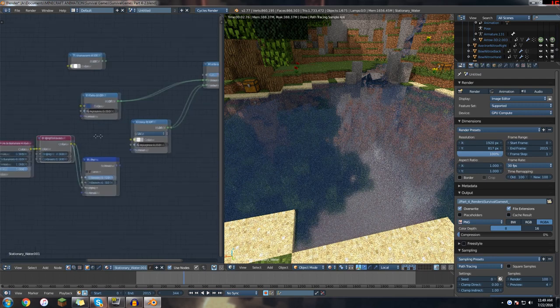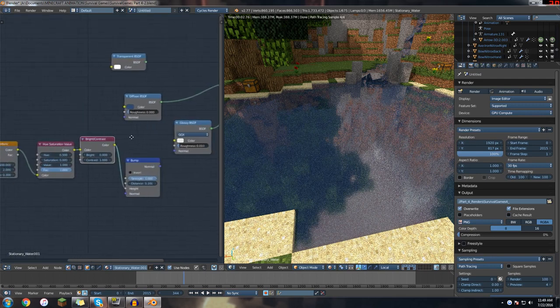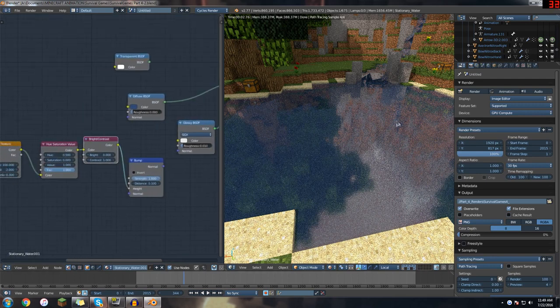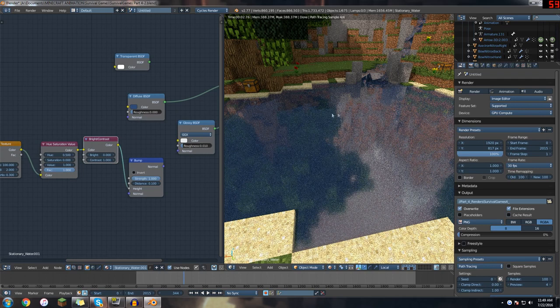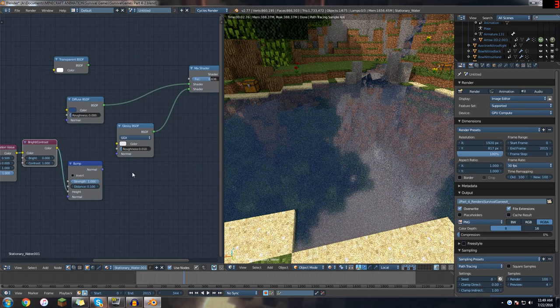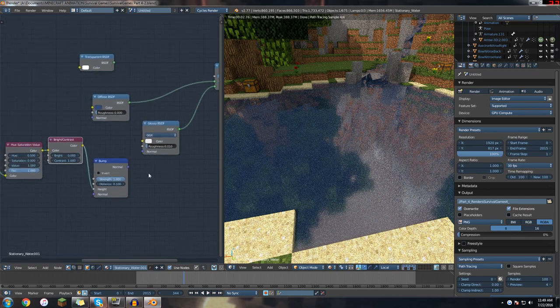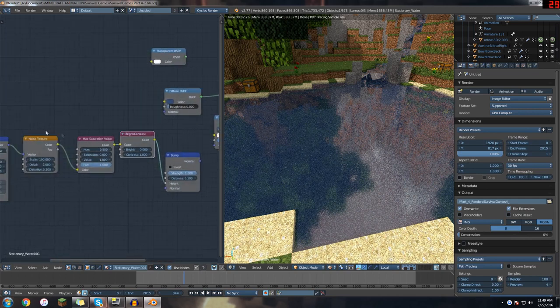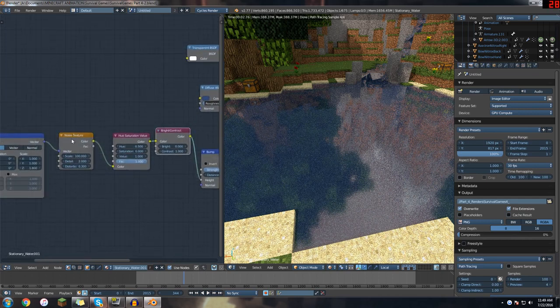But we want to control a lot of different things like the reflectiveness, the shininess. I even used a bump thing, so we'll be kind of recreating that now here. So you're going to bring in a noise texture.